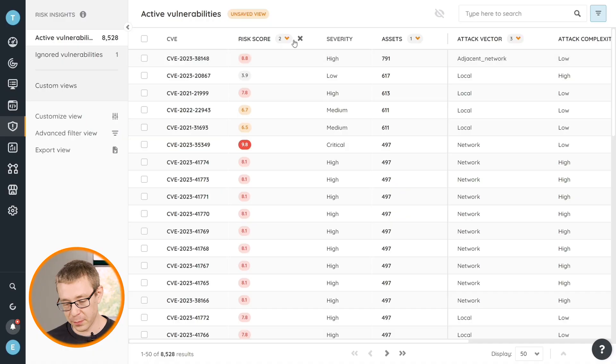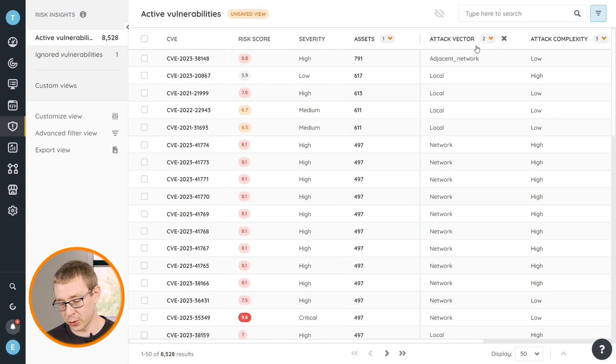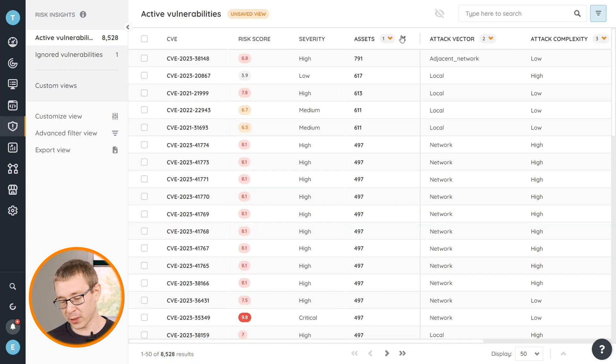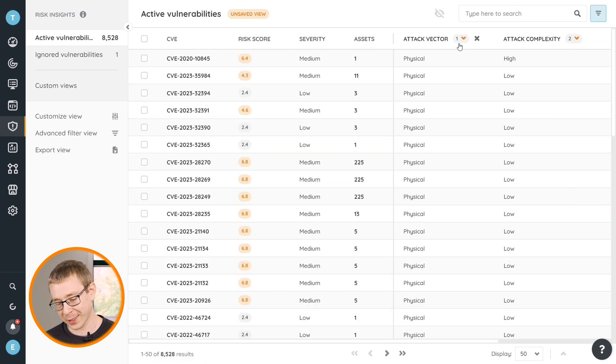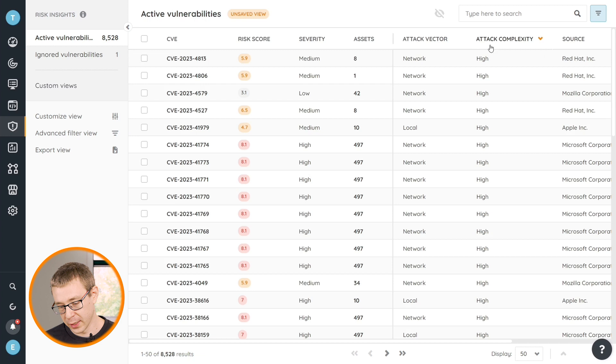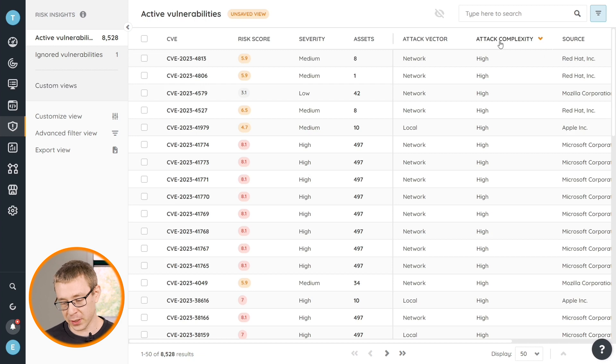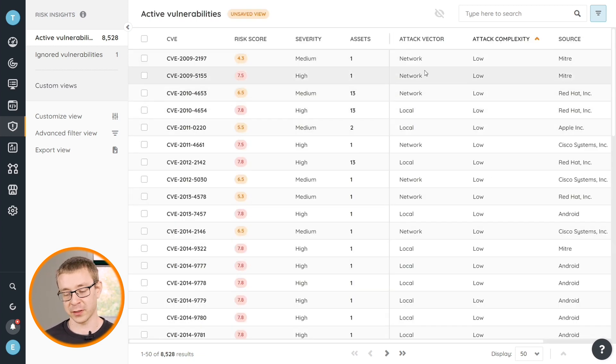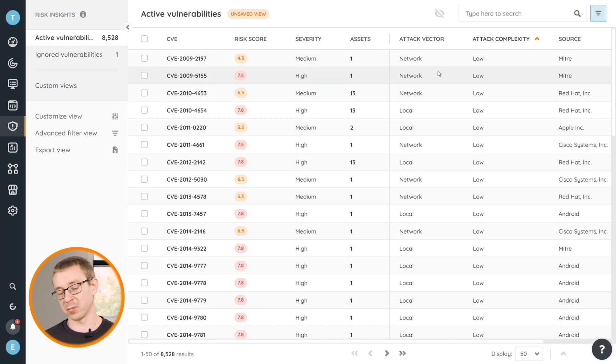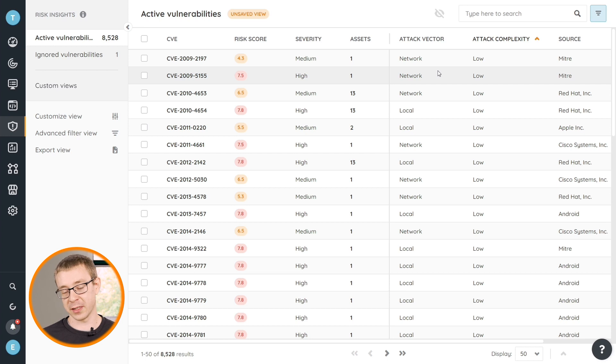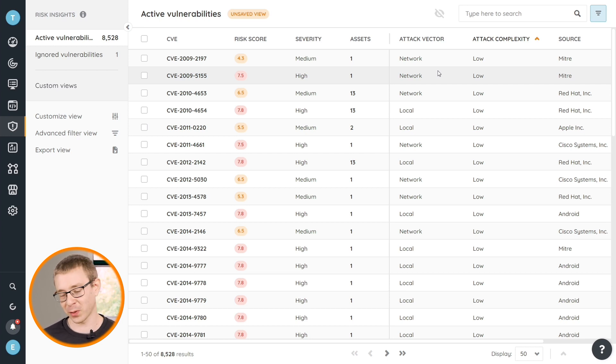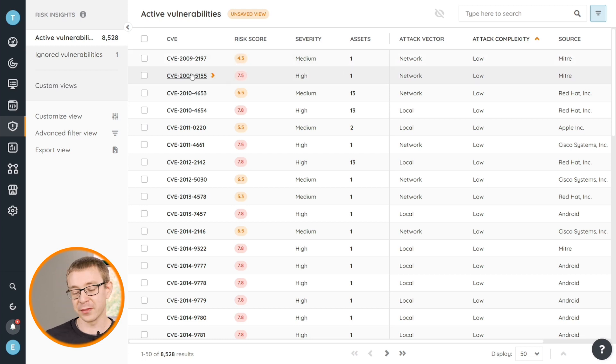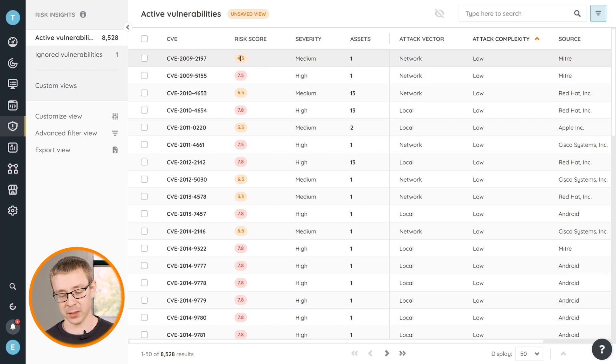Different people have different preferences on what they find the most important. Personally, my preference goes out to taking a look at the attack complexity first, simply because if the complexity to exploit the vulnerability is very low, then that obviously, regardless of on how many assets it's on, if it is on one of the assets in your environment and it's easy to exploit, then you probably want to take it as a priority, even if it's a lower vulnerability or has a lower score.